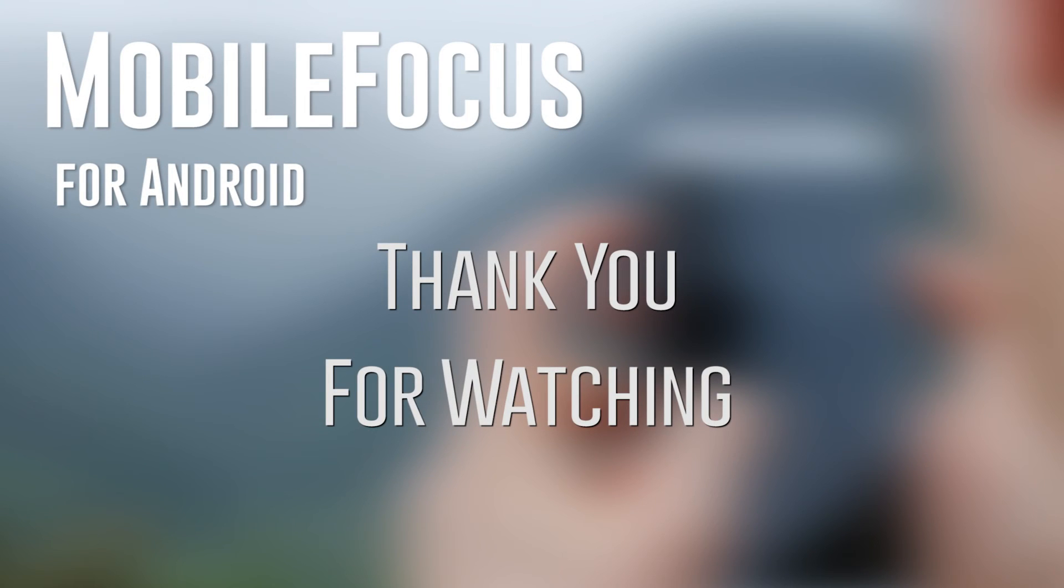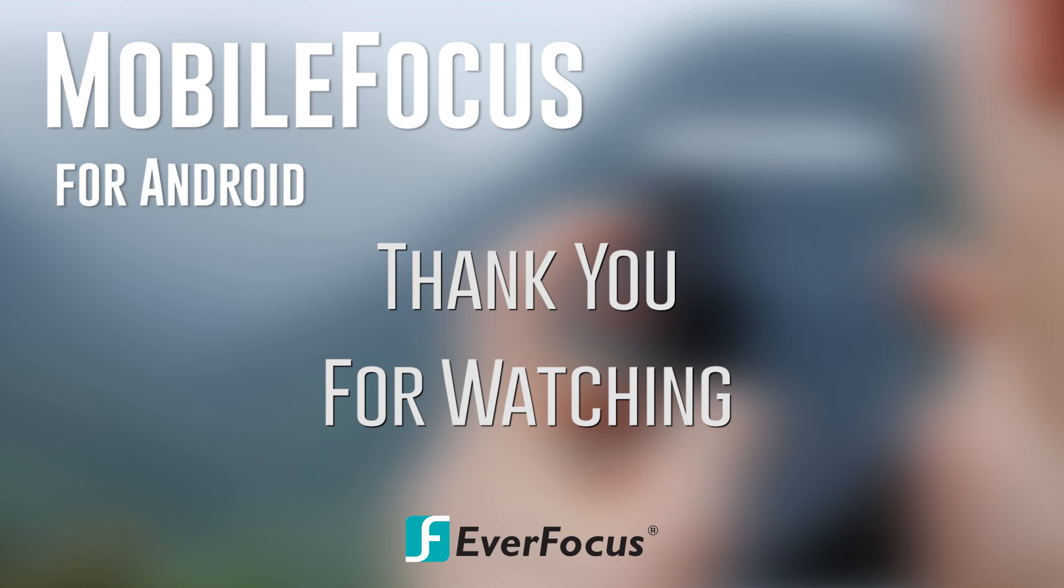If you have any questions about MobileFocus, please visit our website at everfocus.com.